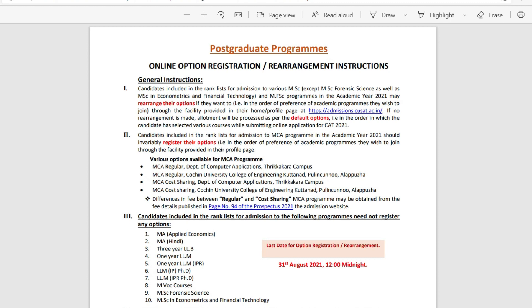For course sharing, the difference in fee between regular and course sharing is detailed in the prospectus, on page 94 of the prospectus.